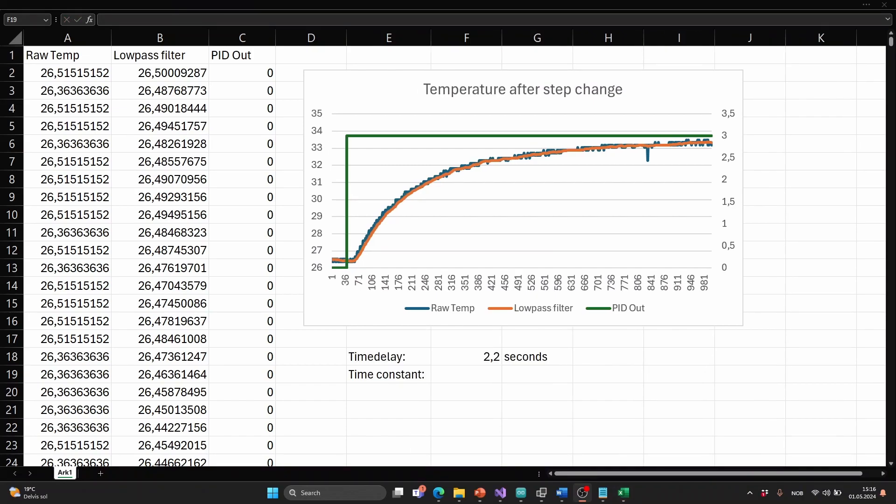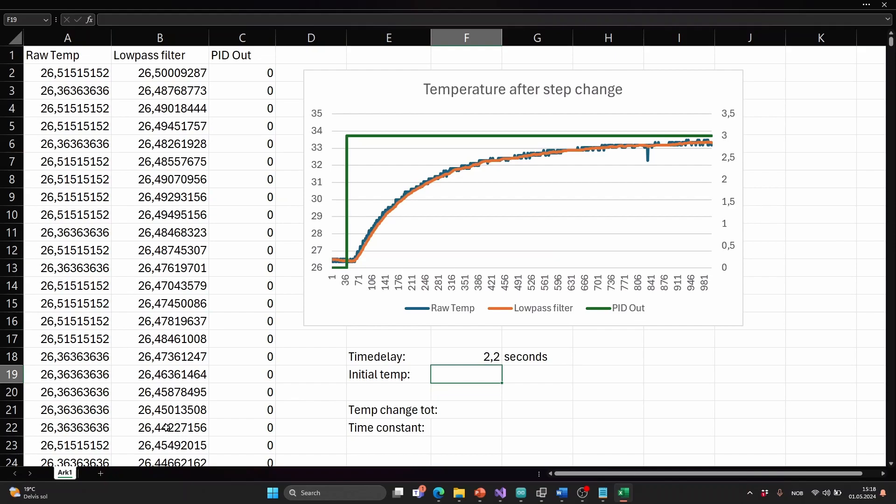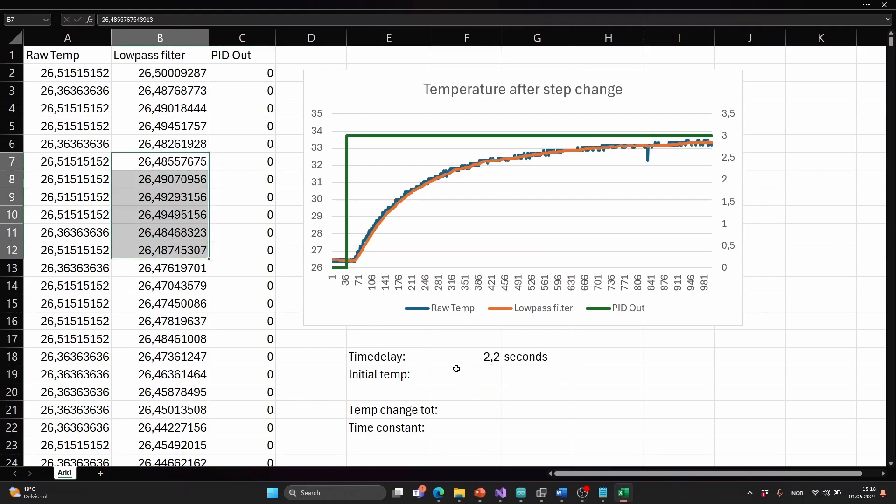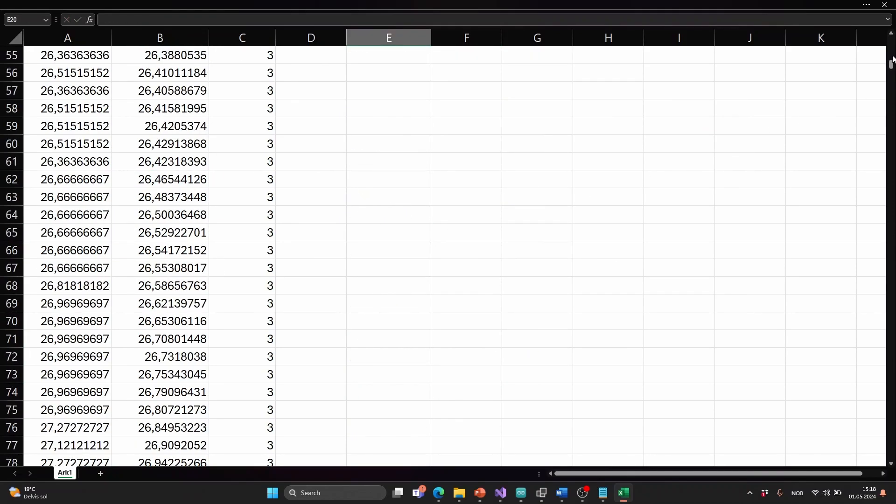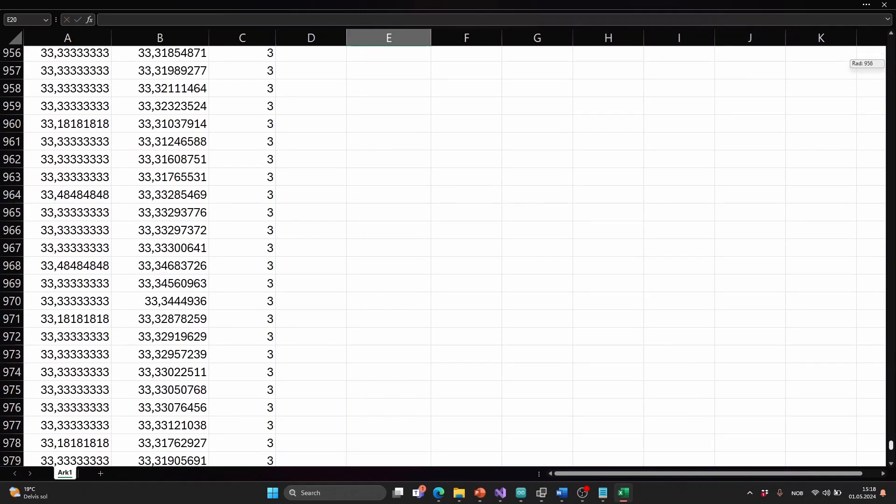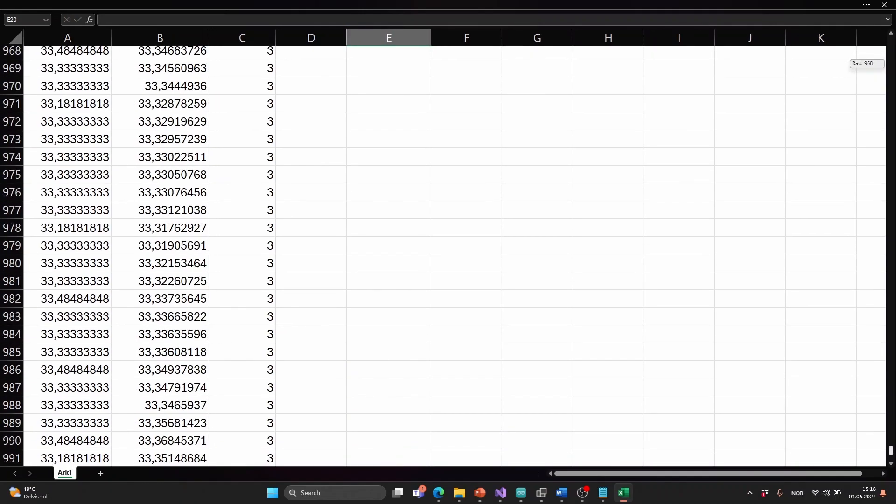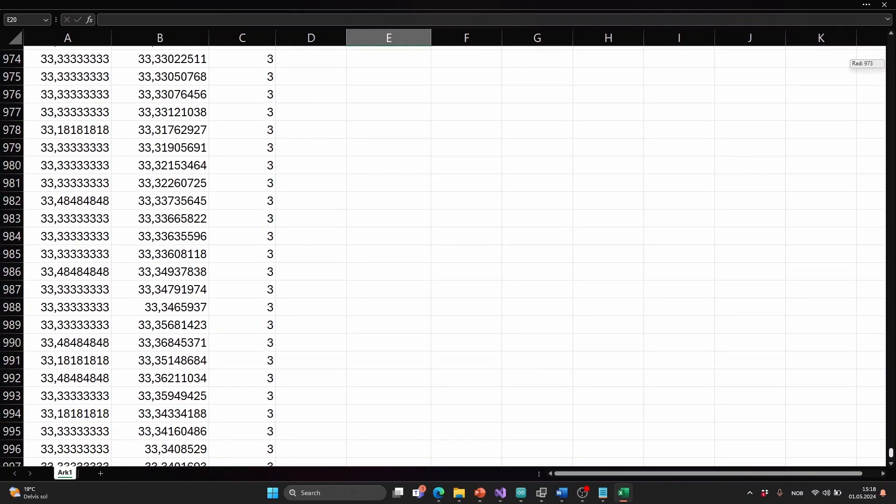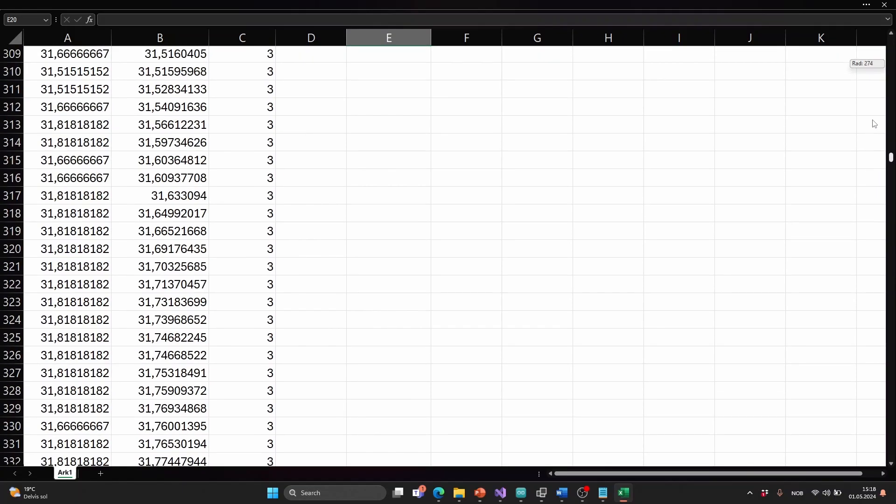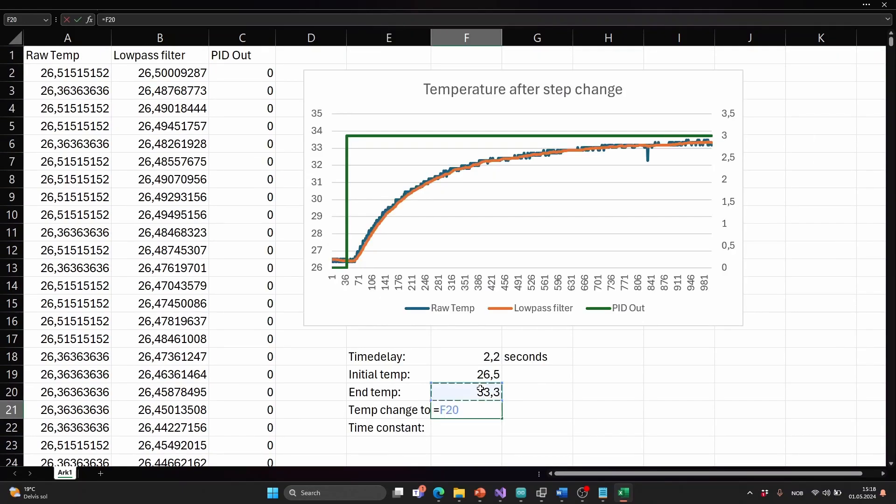Next we can find the time constant and the time constant is defined as the time it takes for the temperature change to reach 63.2% of the total change. So we should start by finding the total change. We see that the initial temperature is around 26.5 and we can scroll down and see that we end up on around approximately 33.3. So the temperature change was 6.8 degrees.